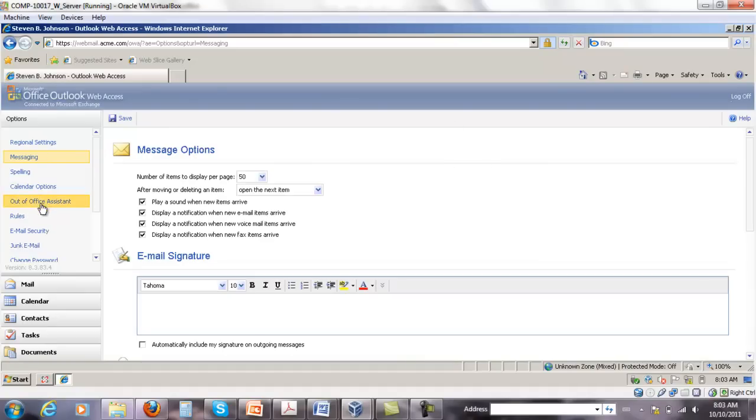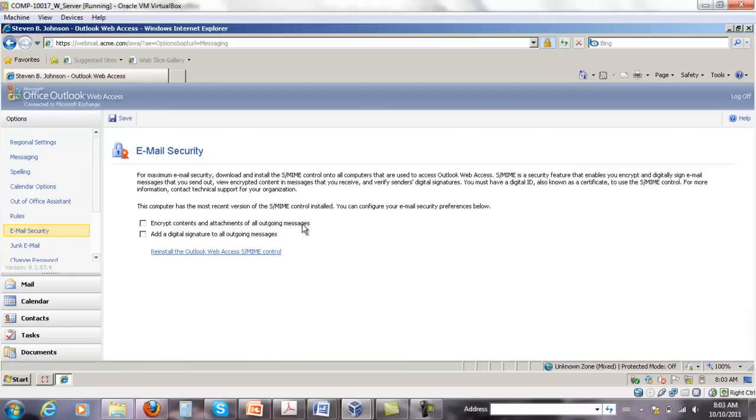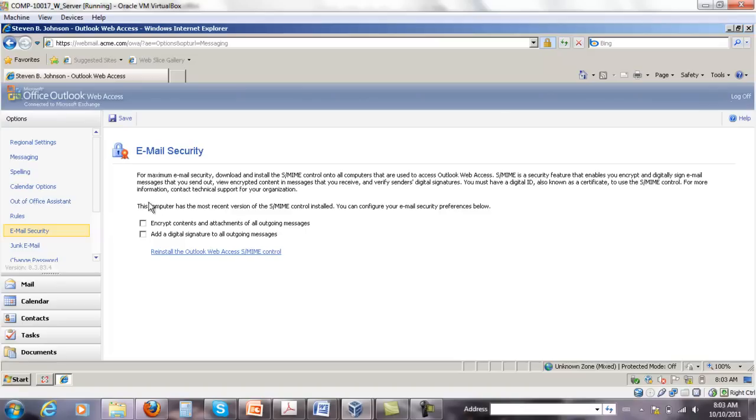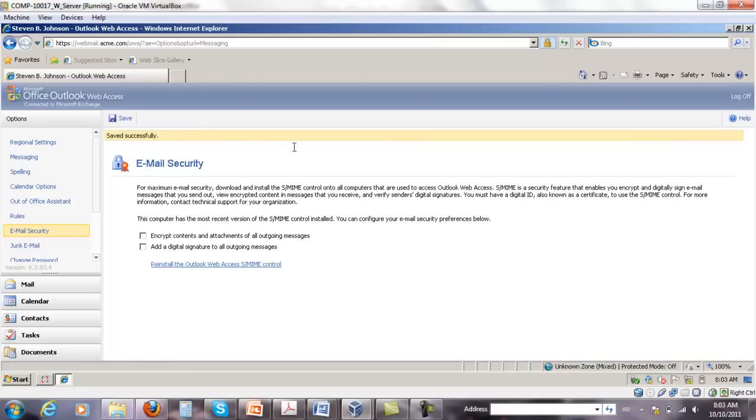Now if you go back to email security, you'll have it installed. It gives you two options to encrypt contents and attachments and to add a digital signature. It's your choice. If you check them here and save it, it's going to do that automatically for any outgoing message. If you leave them like this, you'll get the option to do that whenever you send a new message. So I'm going to leave it as is for now. Let's just make sure you save this and that's it.